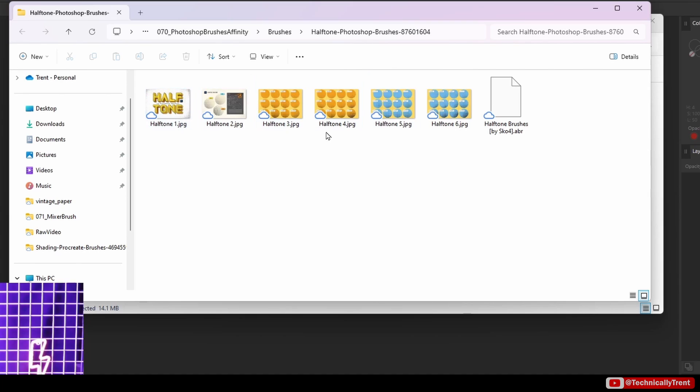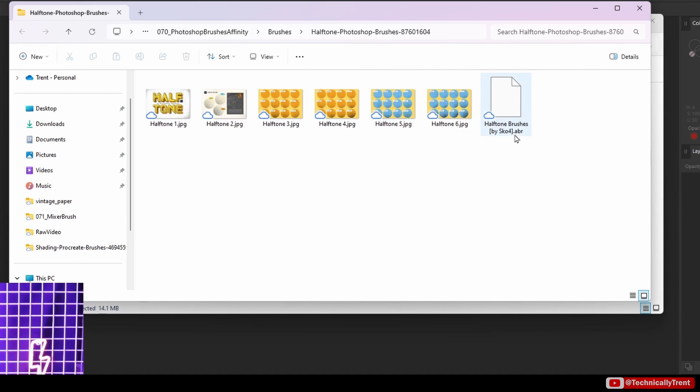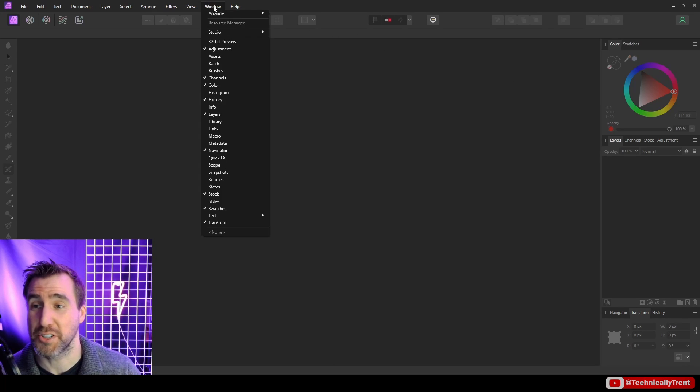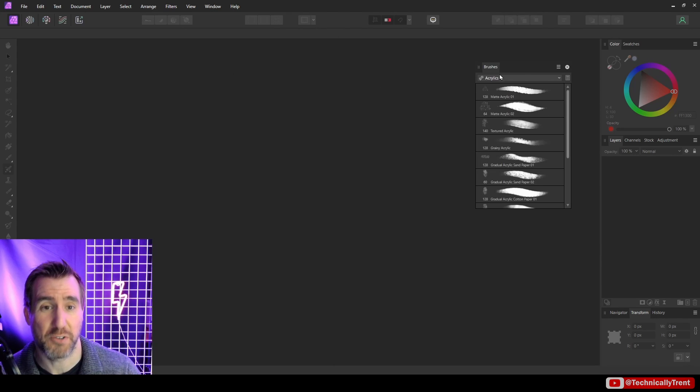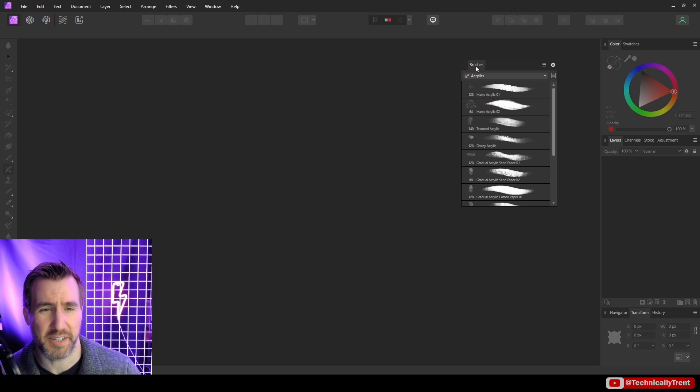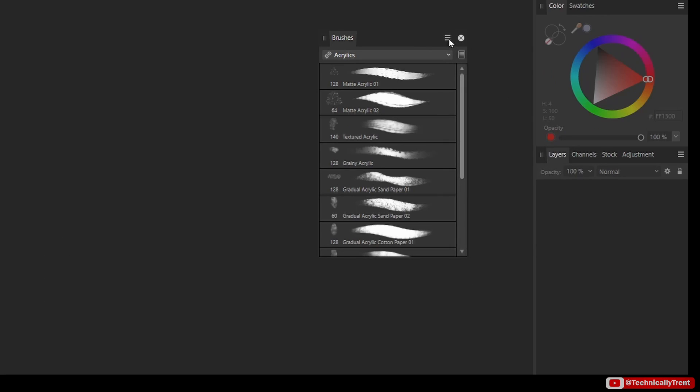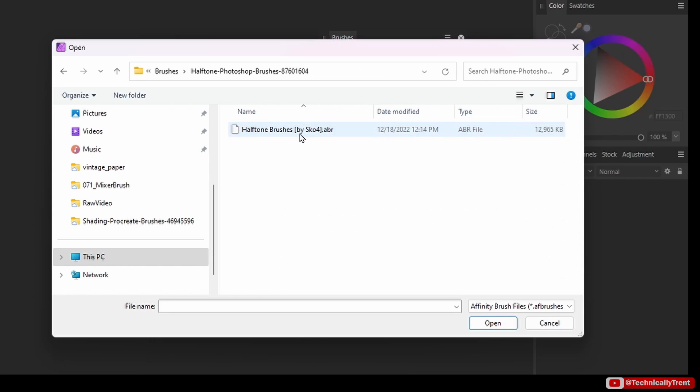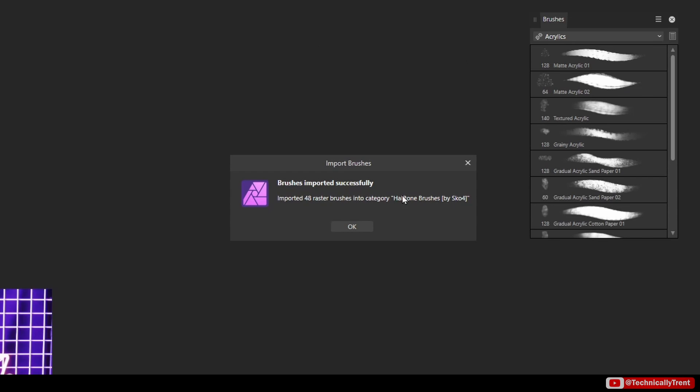When you look inside, sometimes you see different files that explain how to use the brush, but in this case all we really care about is the ABR brush here. In Affinity Photo we can easily load those brushes. Just go to Window > Brushes if you don't see brushes already, and then in the three lines over here just click Import Brushes.